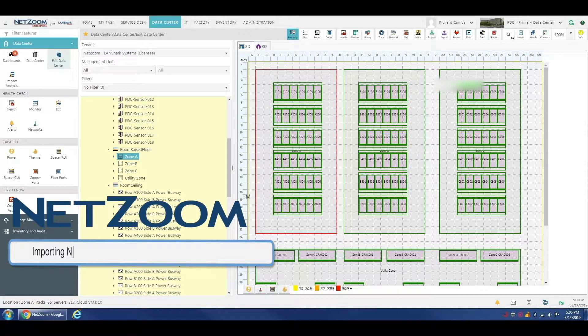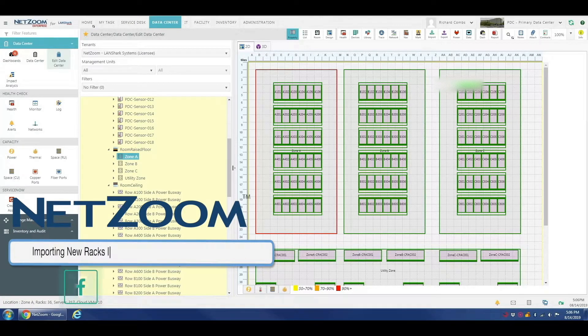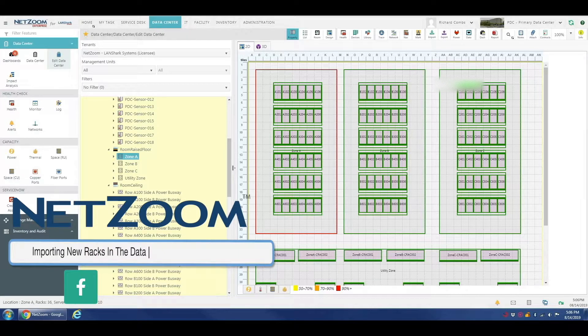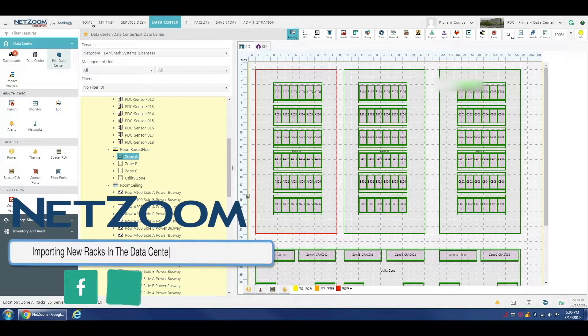Hello everybody, this is Richard with the NetZoom team, here to talk to you about importing a rack or row of racks into your data center in NetZoom.